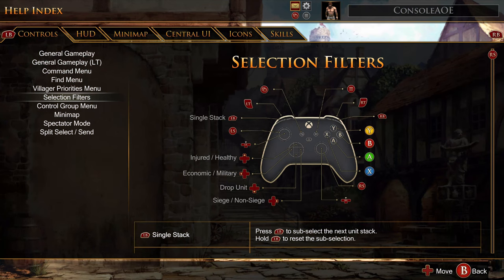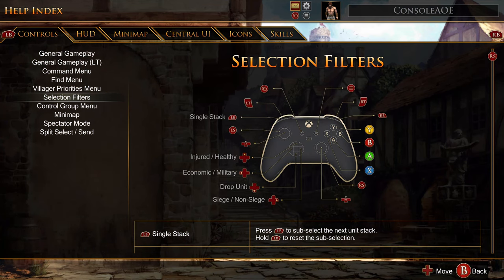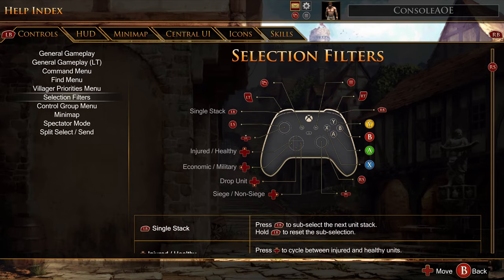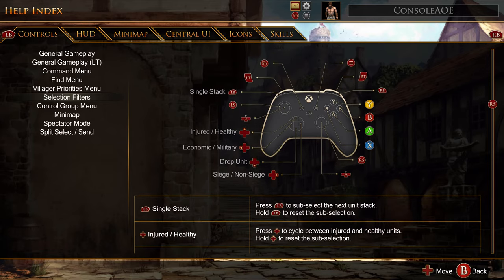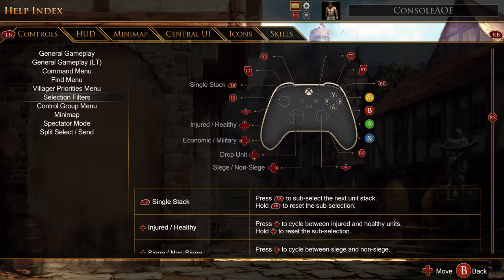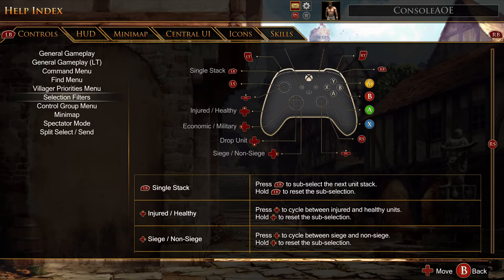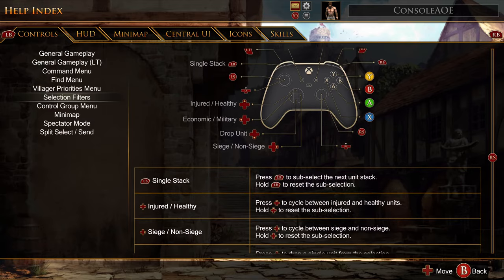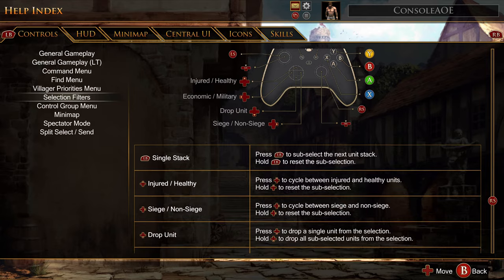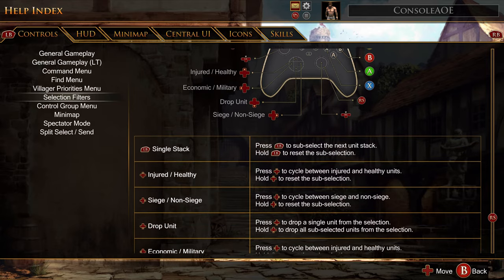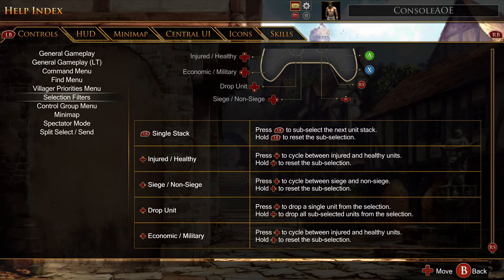So what's a selection filter? They're controller shortcuts that let you filter your selection, which sounds kind of boring, right? But they're actually super powerful and can be hugely helpful in overcoming the APM handicap you've got playing on a controller, which I think is actually not as severe as people tend to think it is. I'll get into that a little bit, but it's not going to be the main topic of this video.